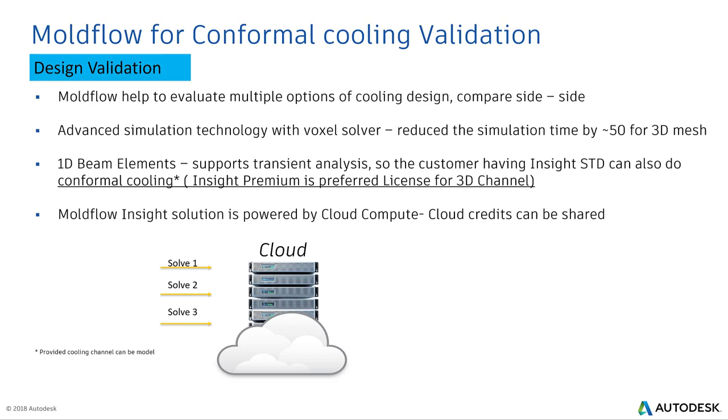Insight Standard doesn't support meshing of 3D channels. If you have a 3D channel, very complicated one which cannot be represented with 1D element, then it has to be represented with 3D channels and you need an Insight Premium license to run conformal cooling for 3D channels. Another option is these are quite computer-intensive processes. Mold flow inside solutions with the power of cloud computing can help you reduce computation time and launch multiple analyses at a time provided you opt for cloud compute. That is on a cloud credit basis. You have to buy the cloud credit separately for it.